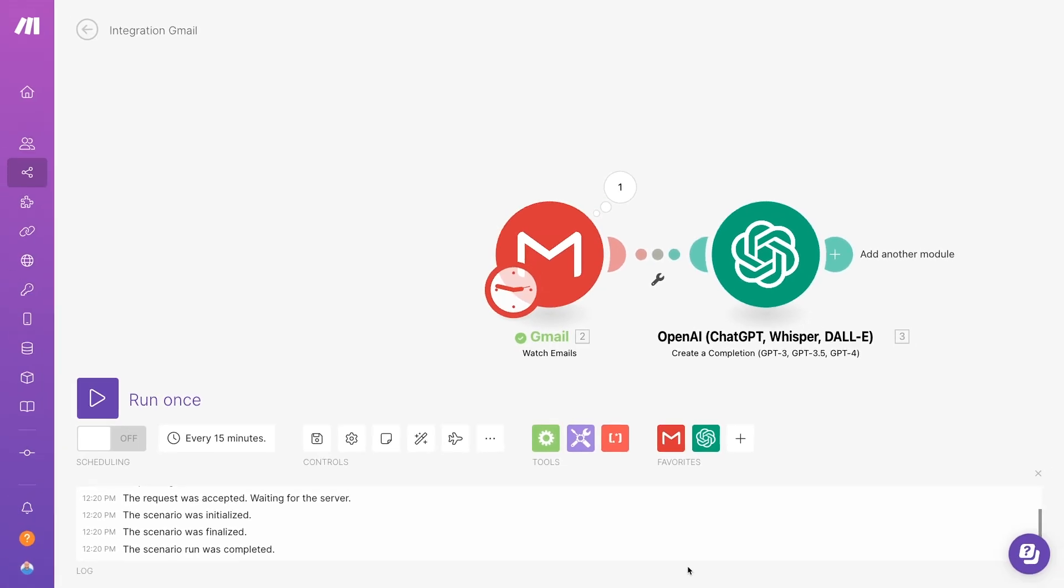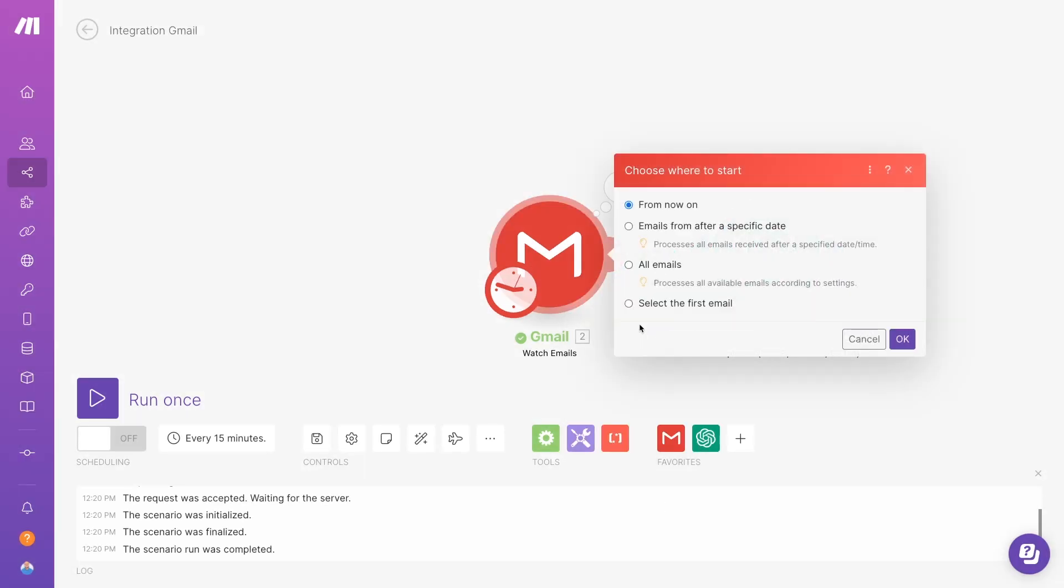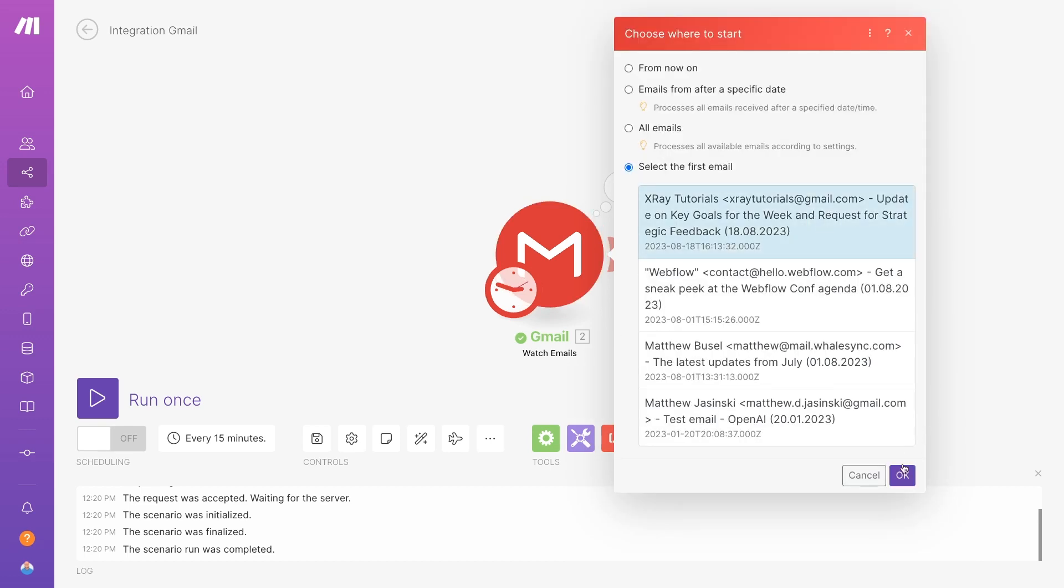Just as a reminder, testing will consume operations in your Make account and will incur a small charge from OpenAI's API. We'll repeat the same testing process as before. Right-click on the trigger, select Choose where to start, and click Select the first email. Pick your email, click OK, then click Run once.